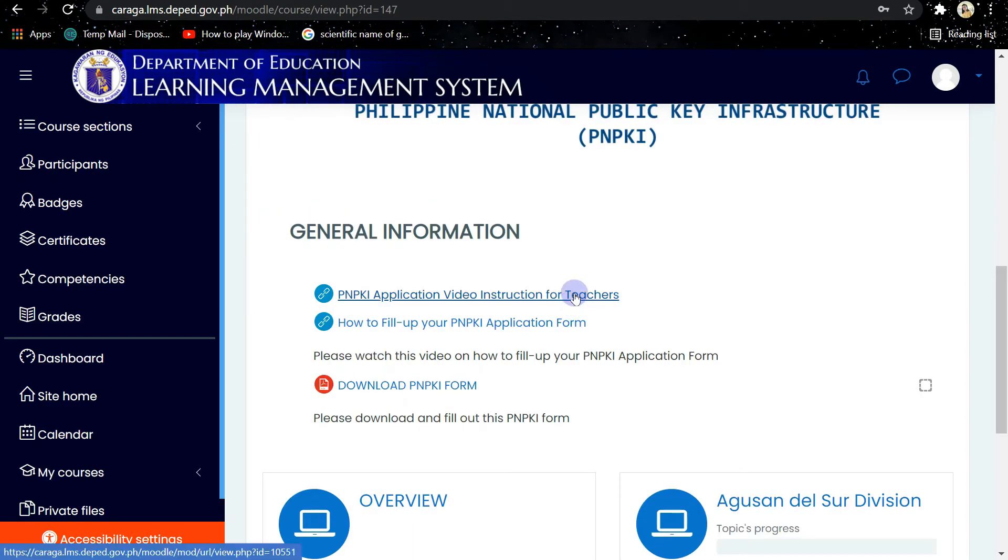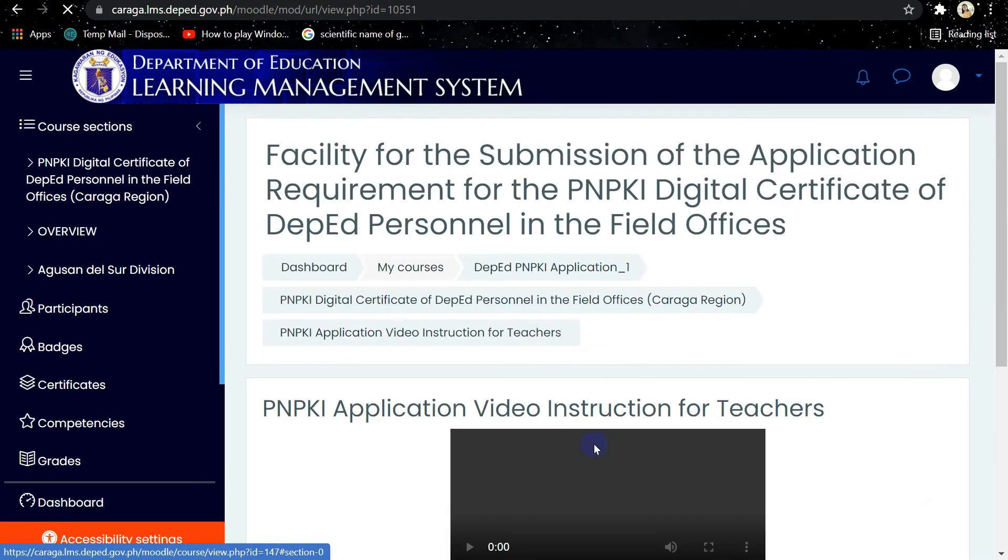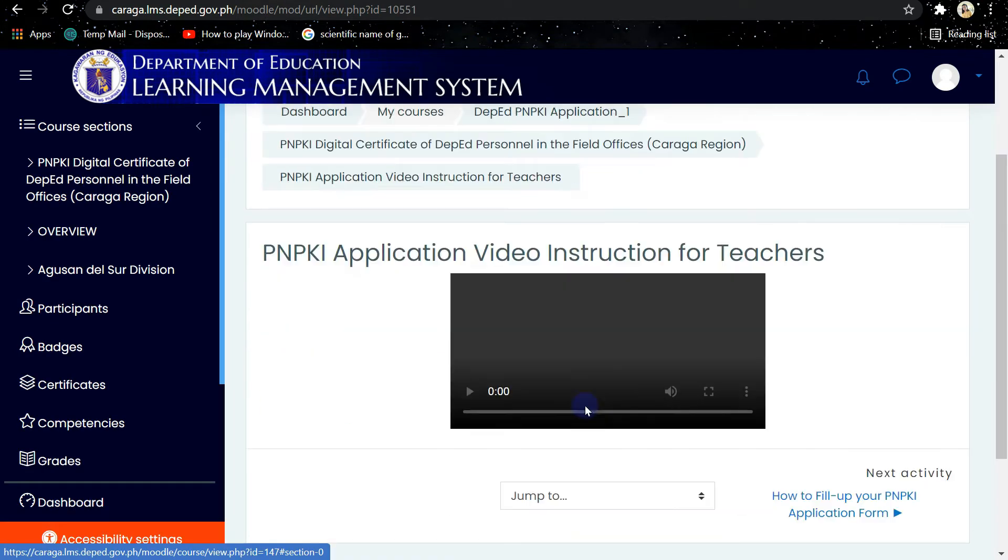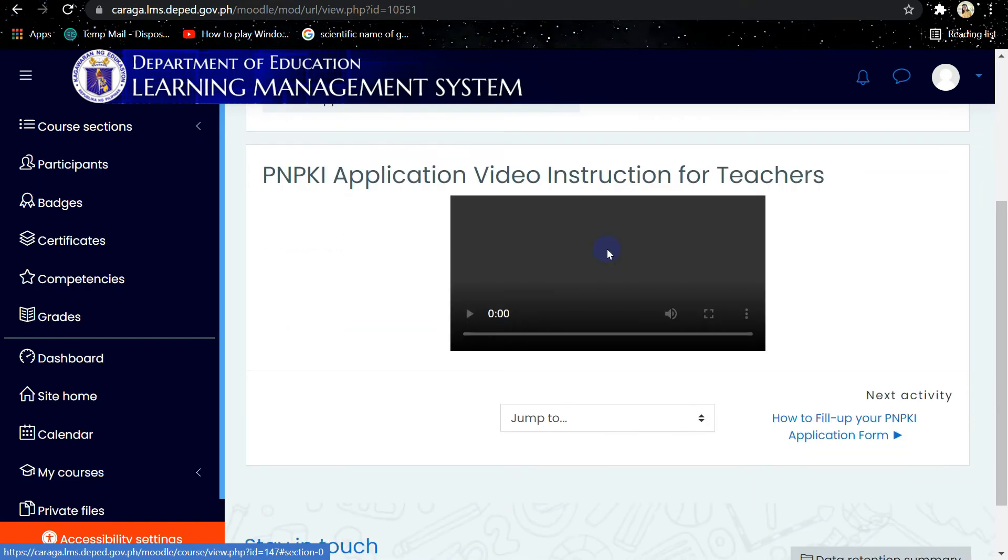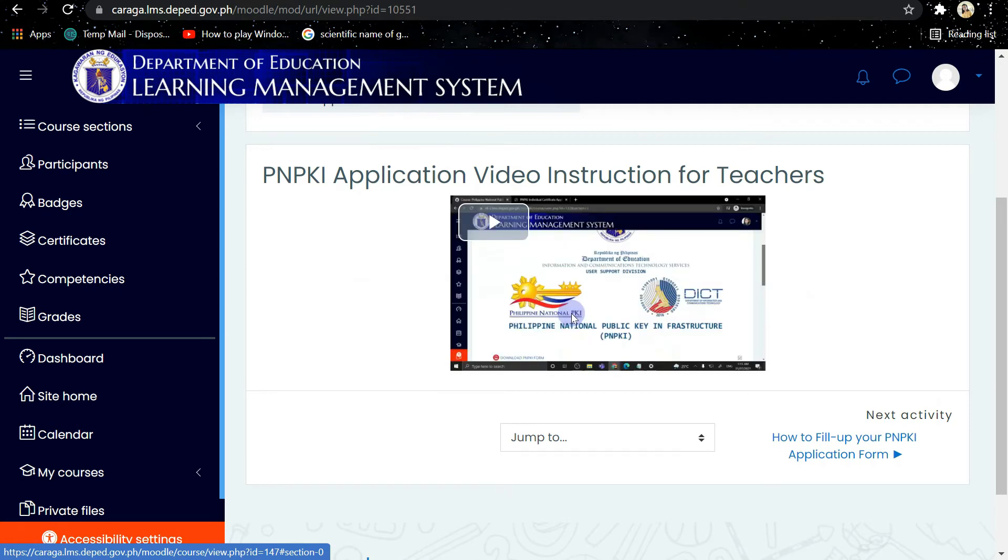You have there the PNPKI Application Video Instruction for Teachers and the video on how to fill up your PNPKI form. Then you have to watch this video for your guide.